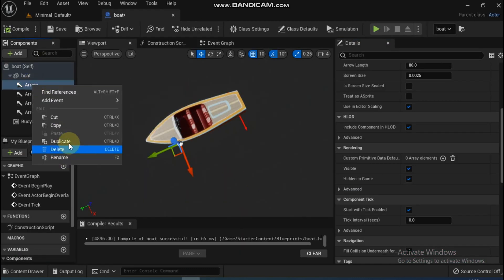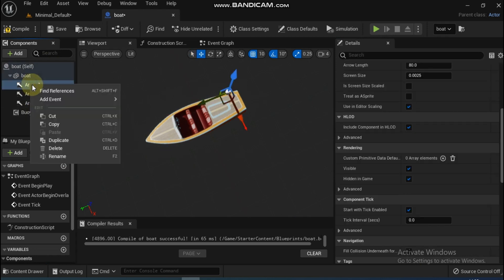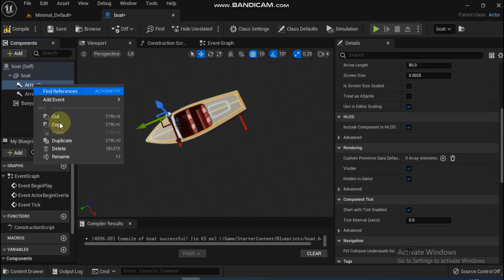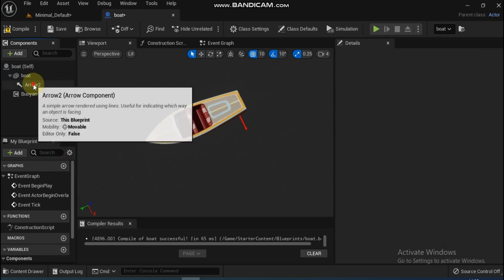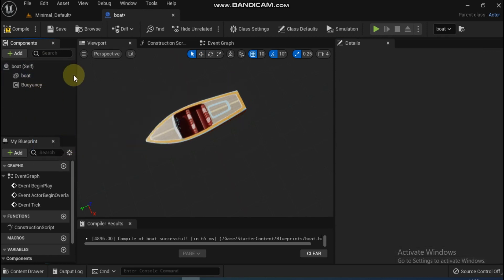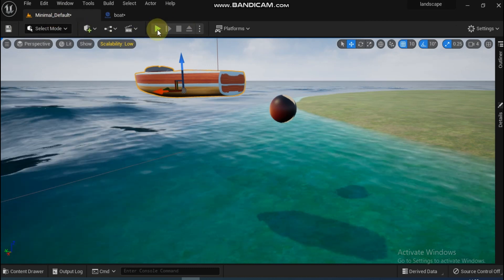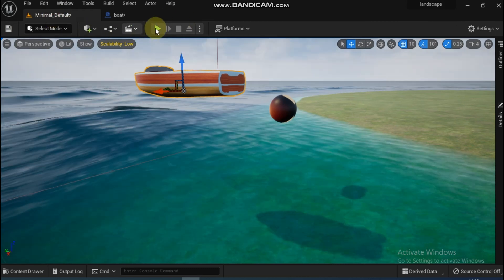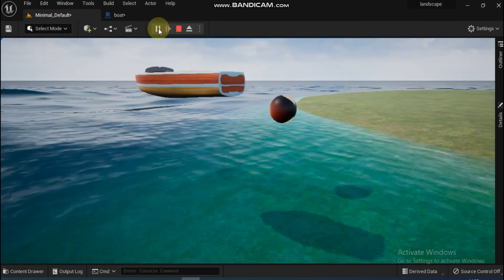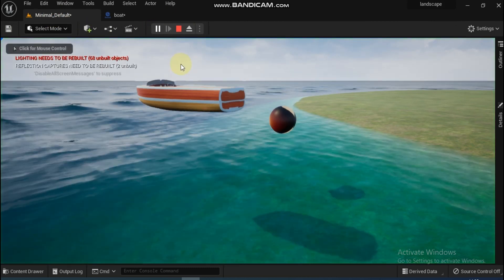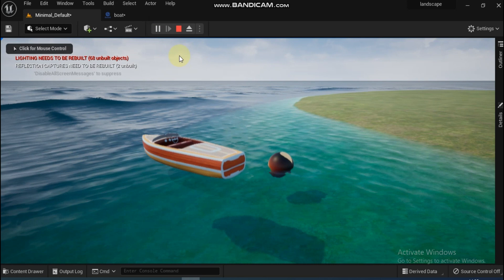You can delete the arrows as they were the reference only. Compile it and play. Here we are with the perfectly floating boat.